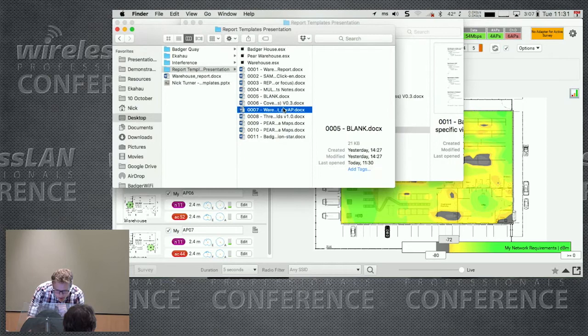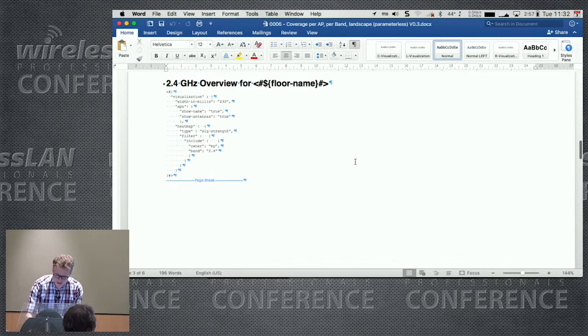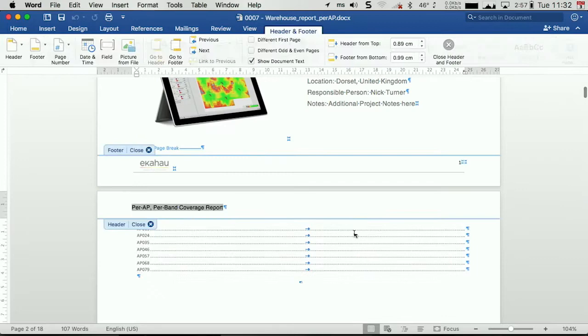Another example, coverage per AP. I had a scenario where a customer wanted to see, for whatever reason, the coverage per AP. You can do that automatically using report templates rather than generate it now. I'll just show you what that one came out looking like. So we have the front cover, table of contents, which again, we would need to update.